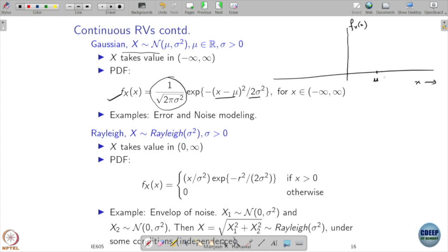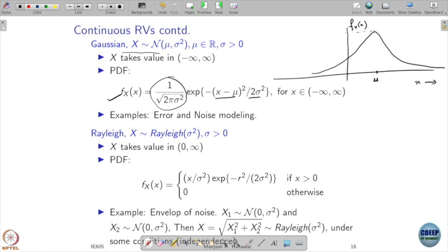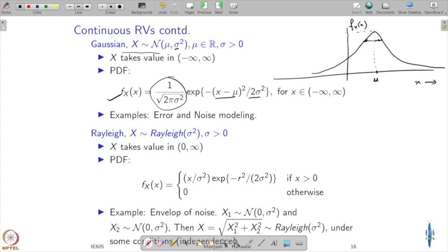Looking at the shape: μ is one parameter, and the PDF is symmetric around μ. It takes its maximum value at μ and then decays on both the left and right sides. So μ determines where the peak happens — it is the center of symmetry. There are two parameters: μ and σ². While μ decides where the peak is, σ² decides the width of the lobe.